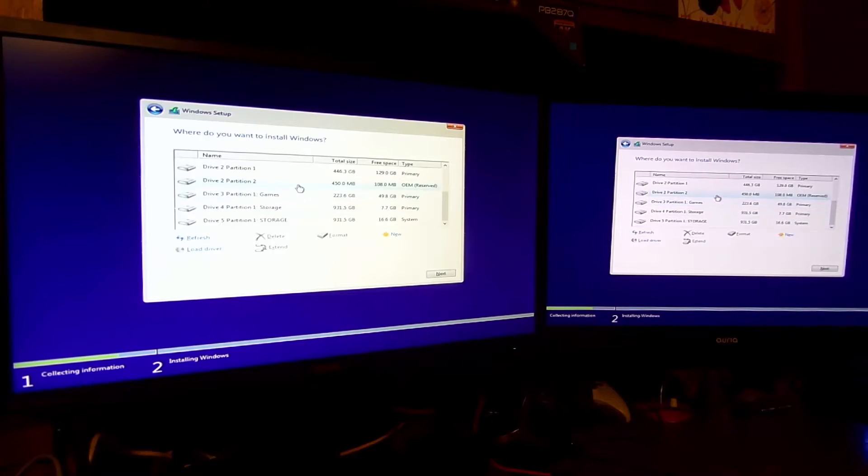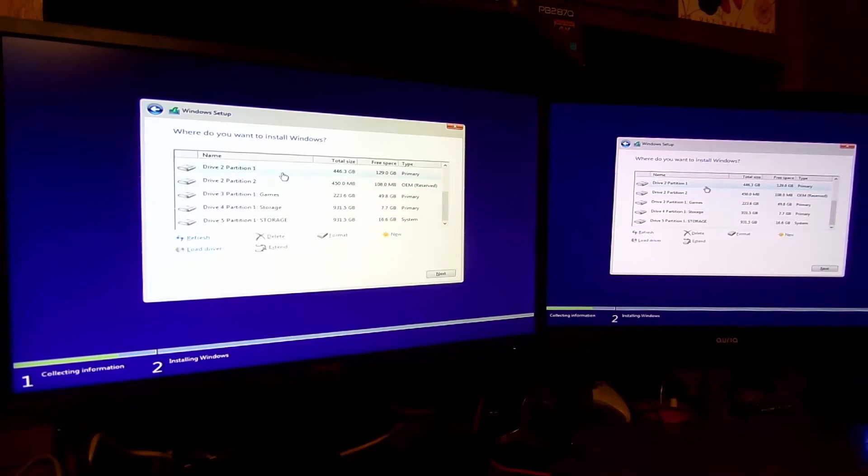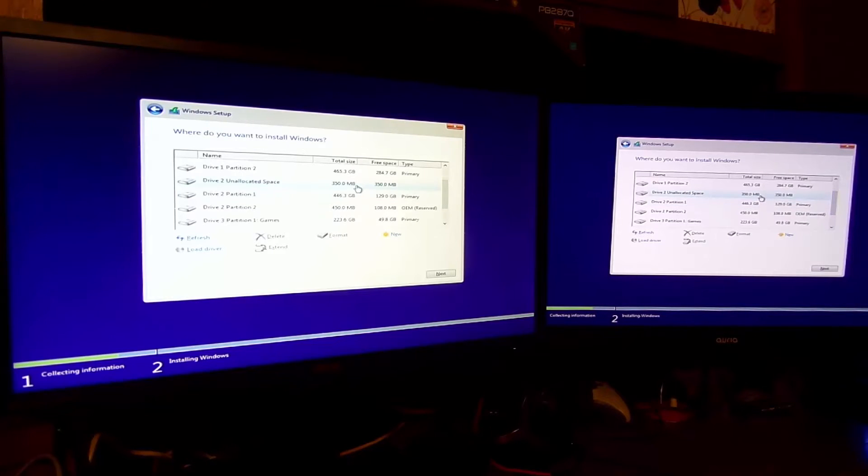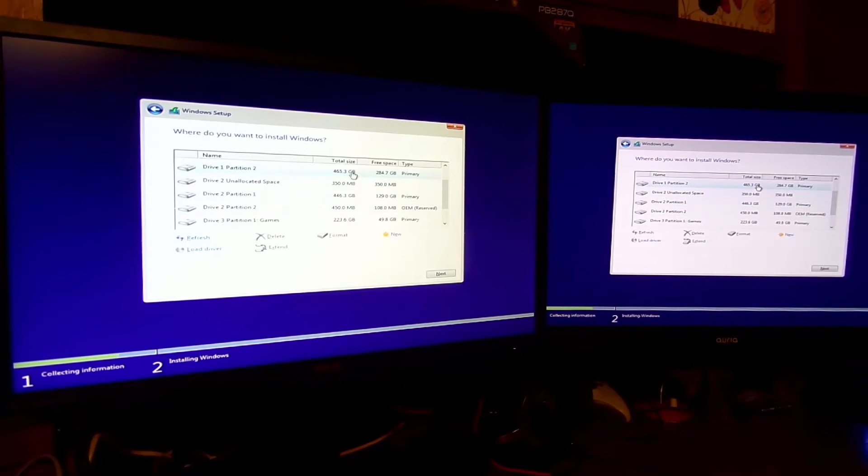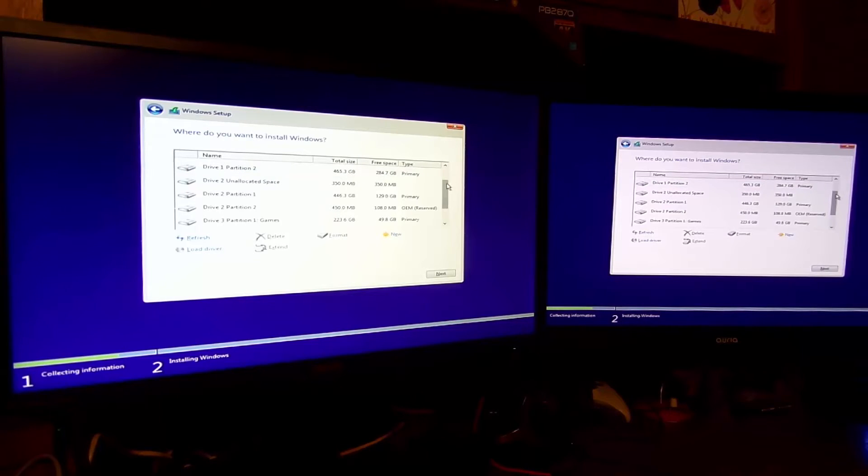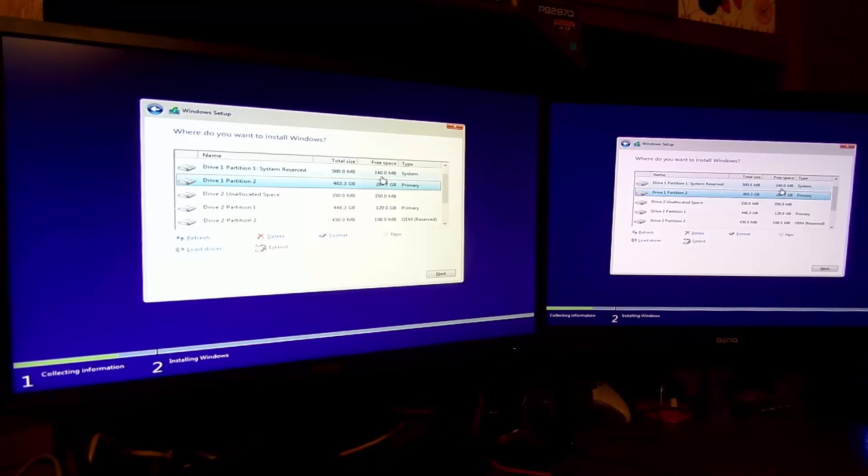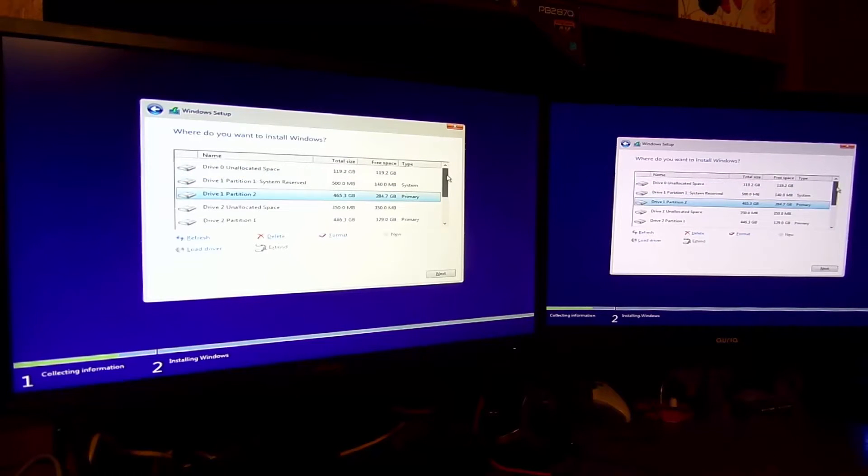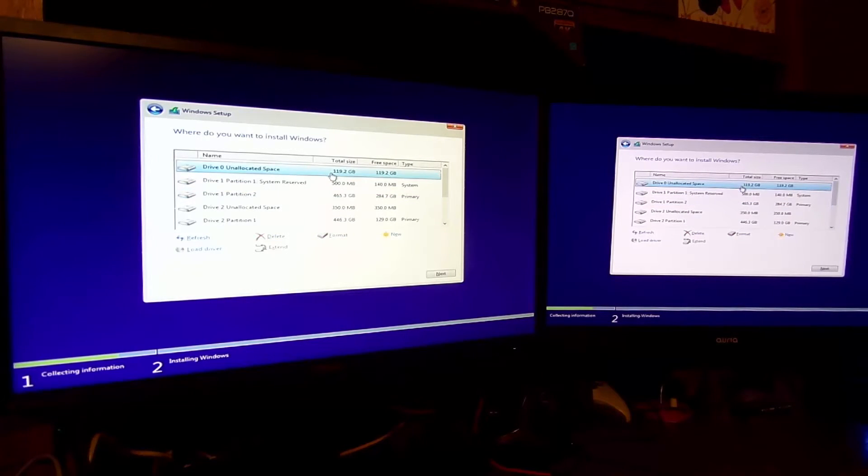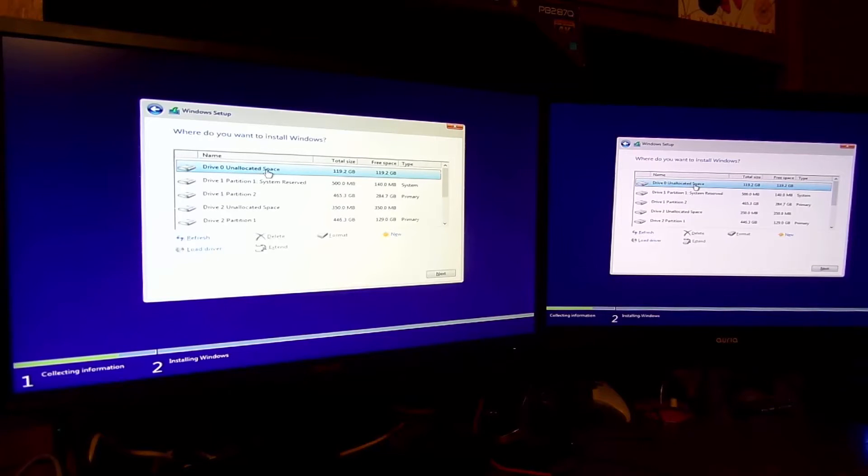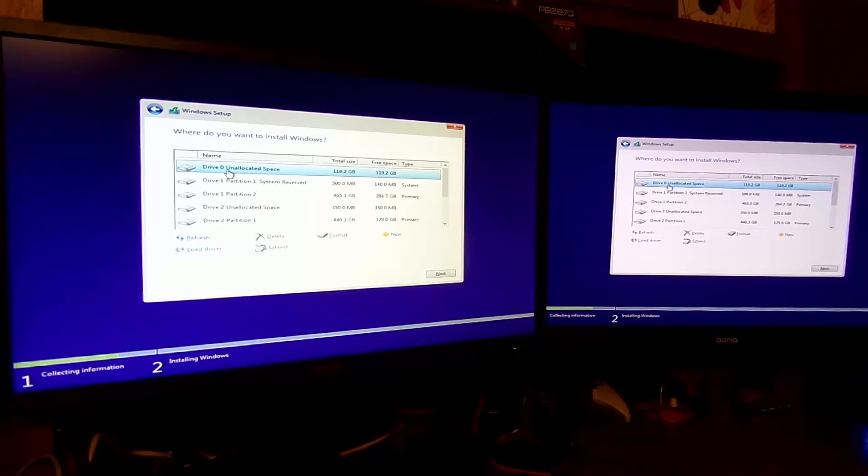This is a mechanical drive, another mechanical drive, this is my Kingston HyperX drive, this is a partition of the 850 EVO drive. This is probably another partition of one of these two over here. I'm going to want to install onto this guy, this is my blank PCIe SSD.